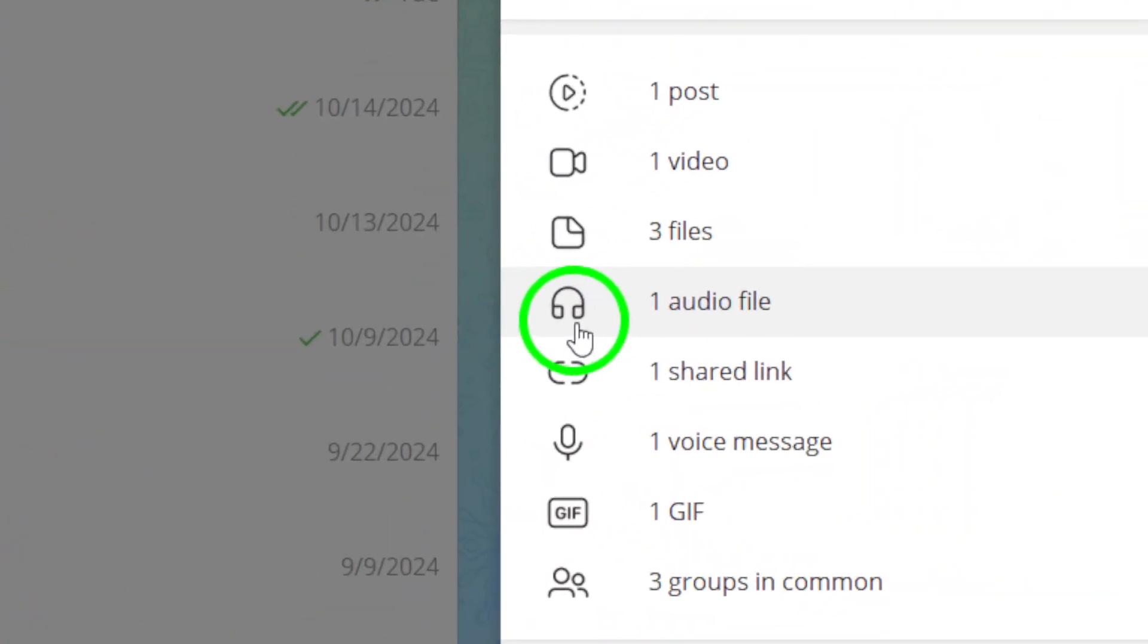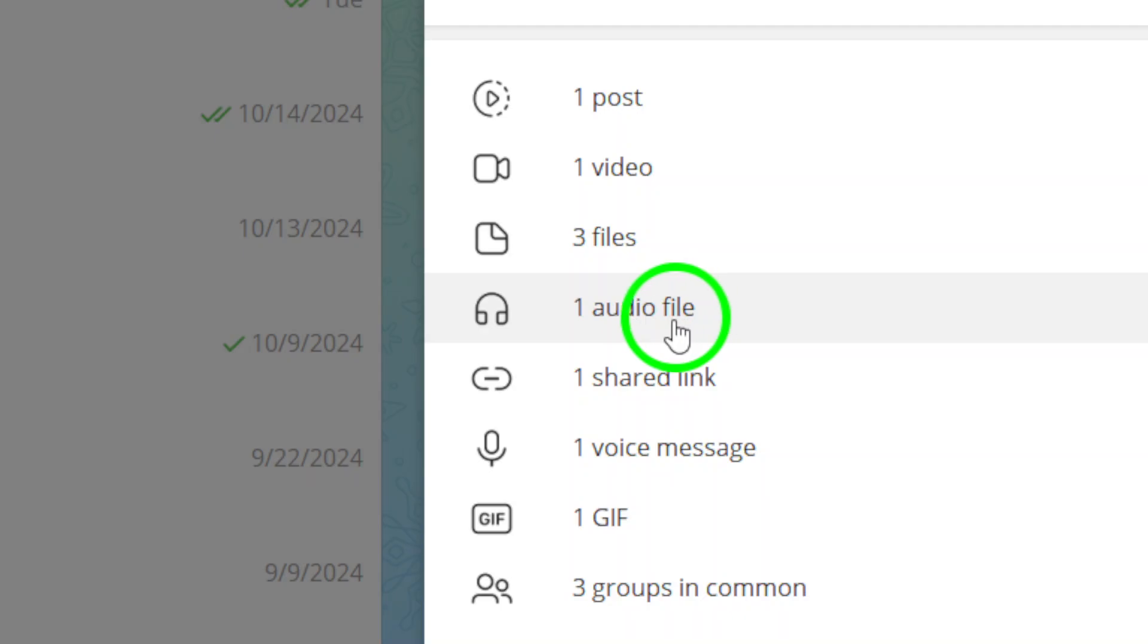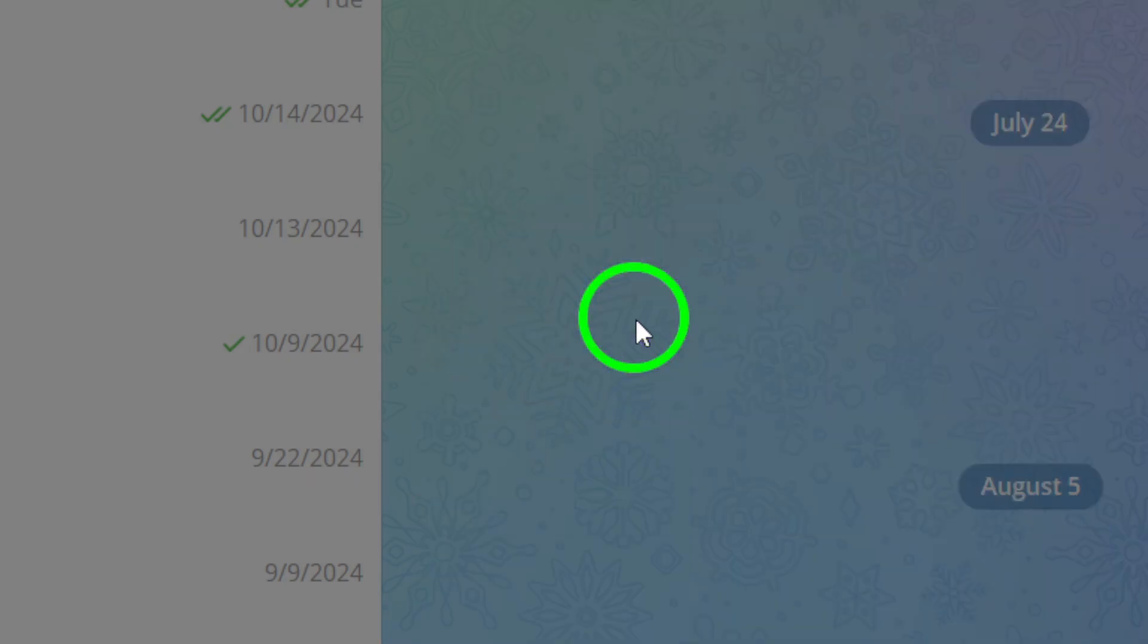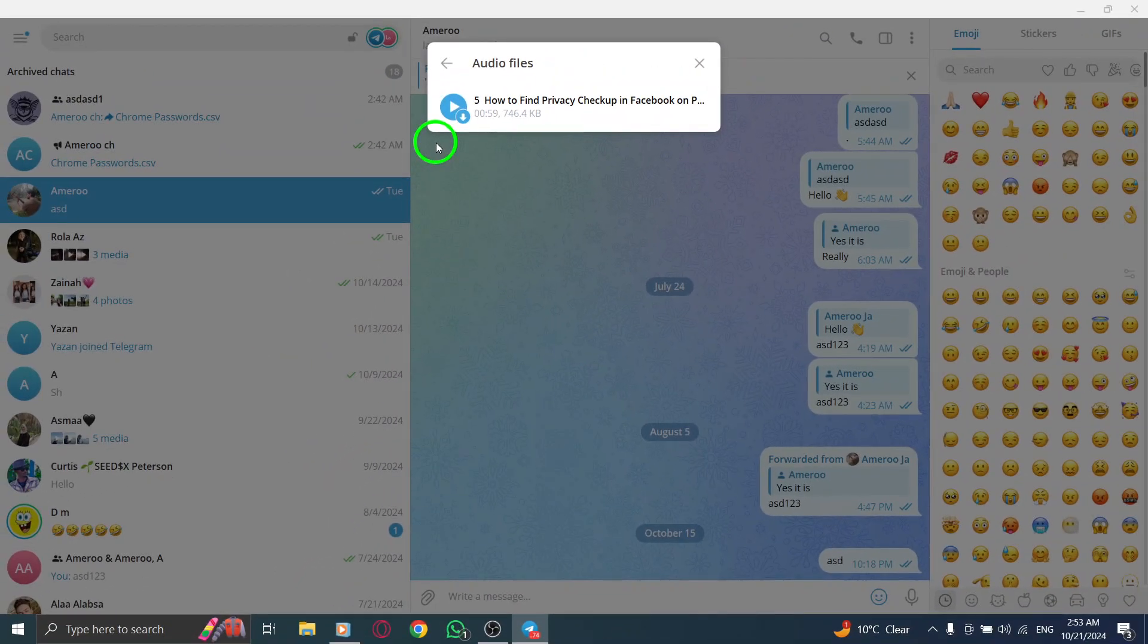Once you're in the channel info section, look for the option labeled Audio Files. This is where all the audio content shared in the channel is stored. Click on Audio Files, and you'll see a list of all the audio tracks that have been shared.